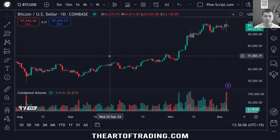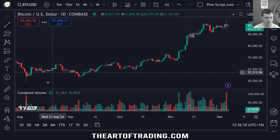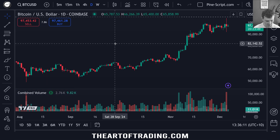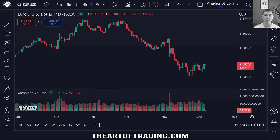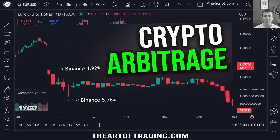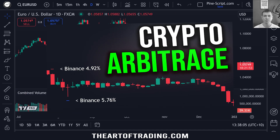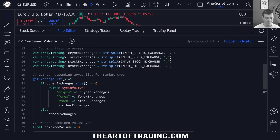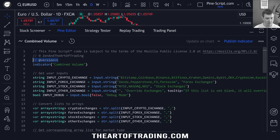In this video, I want to expand on the crypto arbitrage indicator code to make a combined volume indicator. So if you haven't watched my previous video where I built out a crypto arbitrage indicator using the new dynamic request security function in version 6 of Pinescript, go and watch that first.